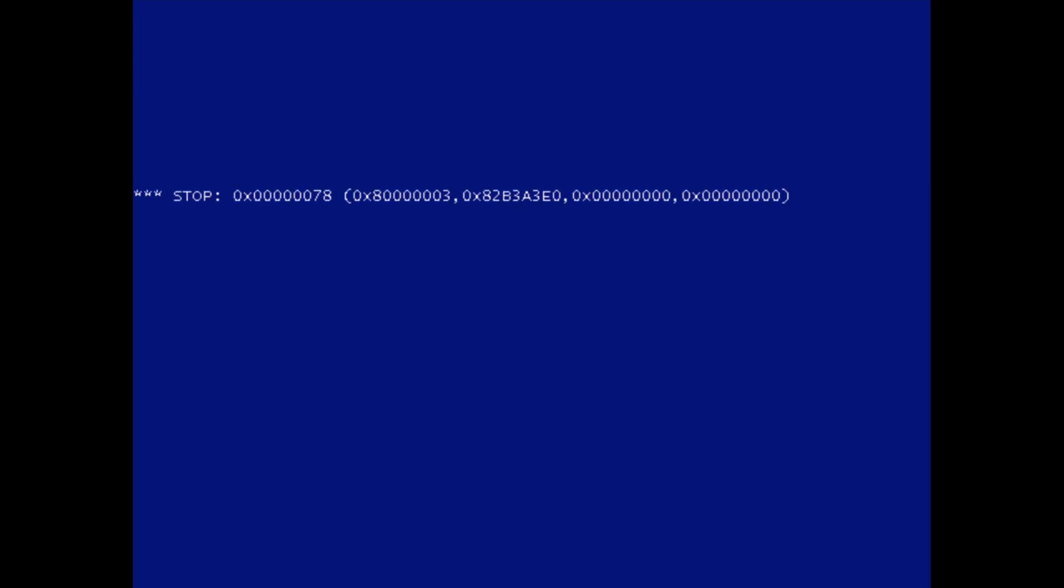The second one is a normal stop code, but because it happened so early on during system startup, the OS isn't able to display any of the other text, just the bare minimum.